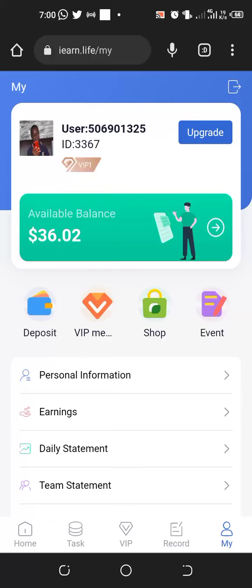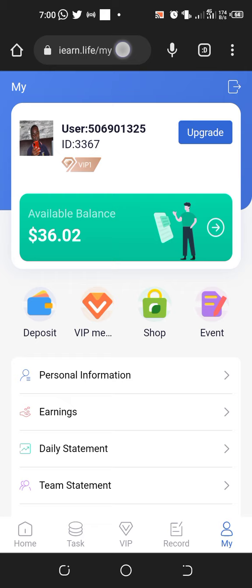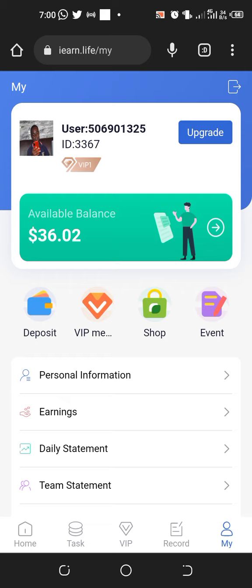Alright guys, I have good news to share this morning. For those who are doing this iEarn app, I just opened my account this morning and got a pop-up message. They are doing a free promotion.